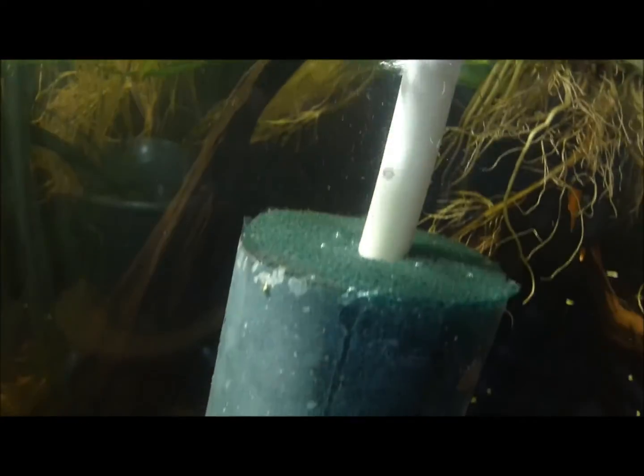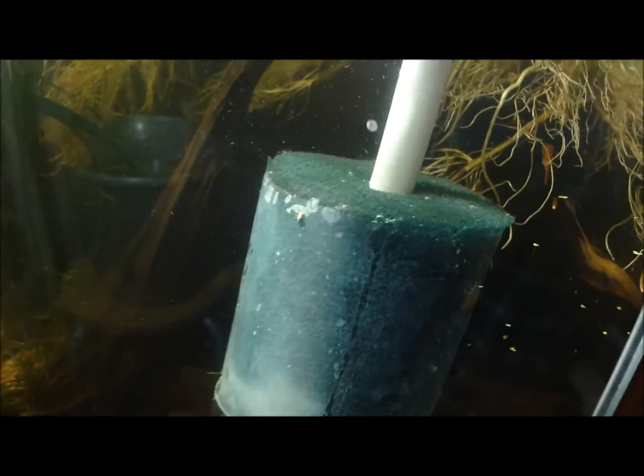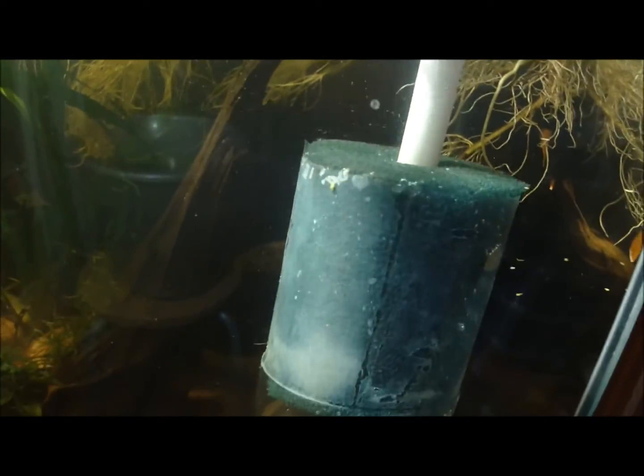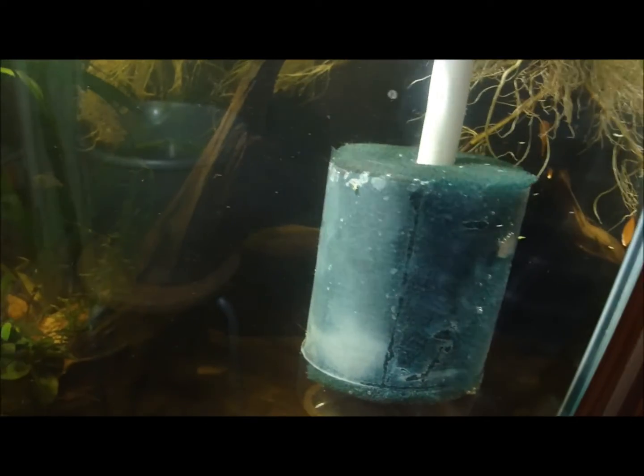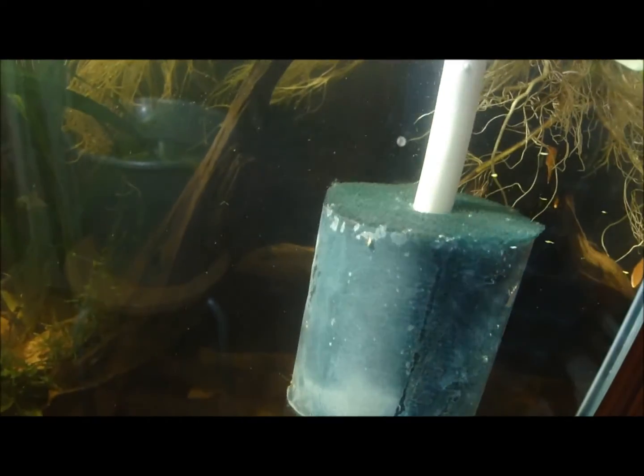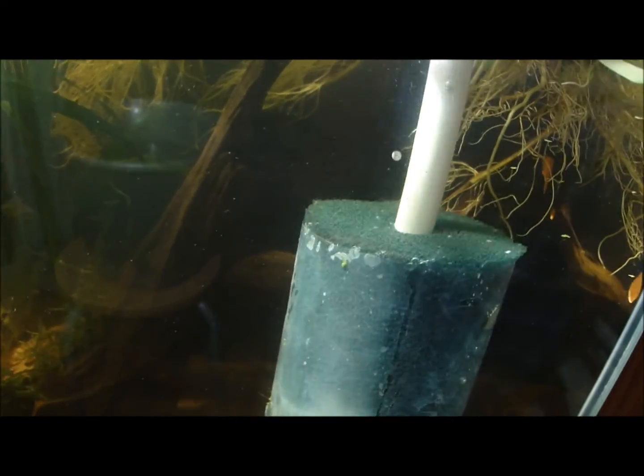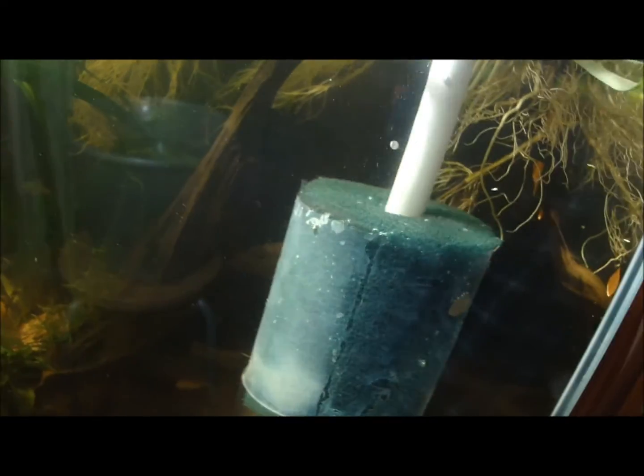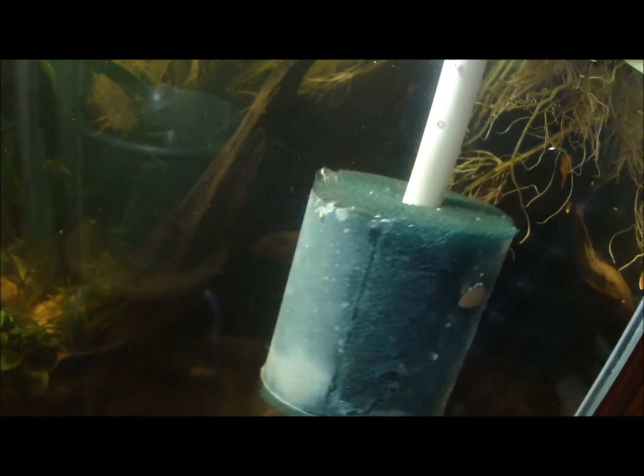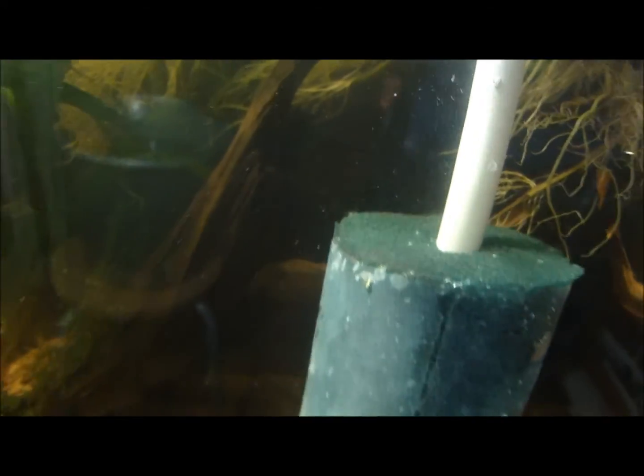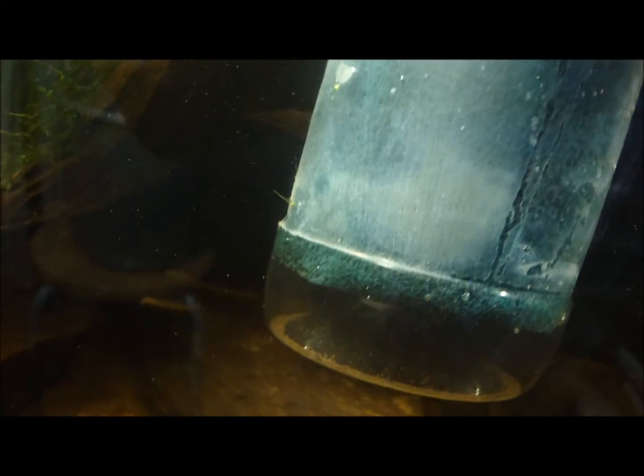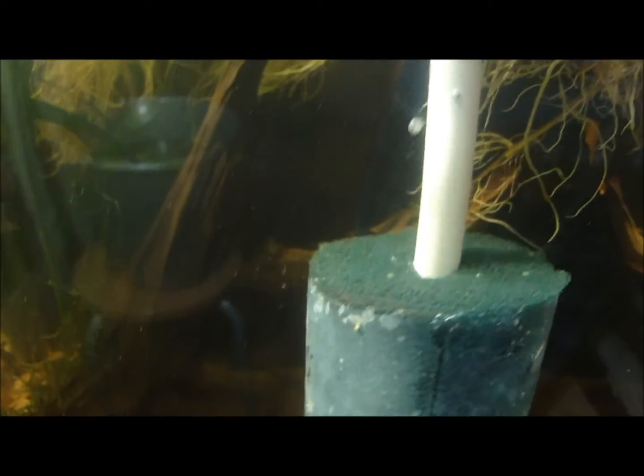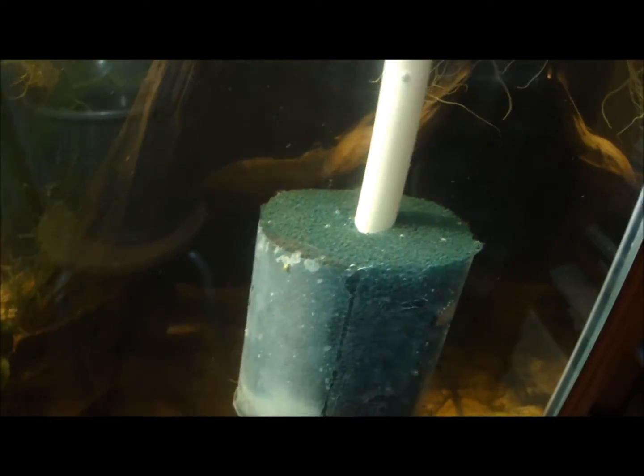So pretty much the bacteria in this, bacteria needs current and oxygen to grow, and an ammonia source. So the current going through this sponge is going to grow a nice colony for you and filter your tank.